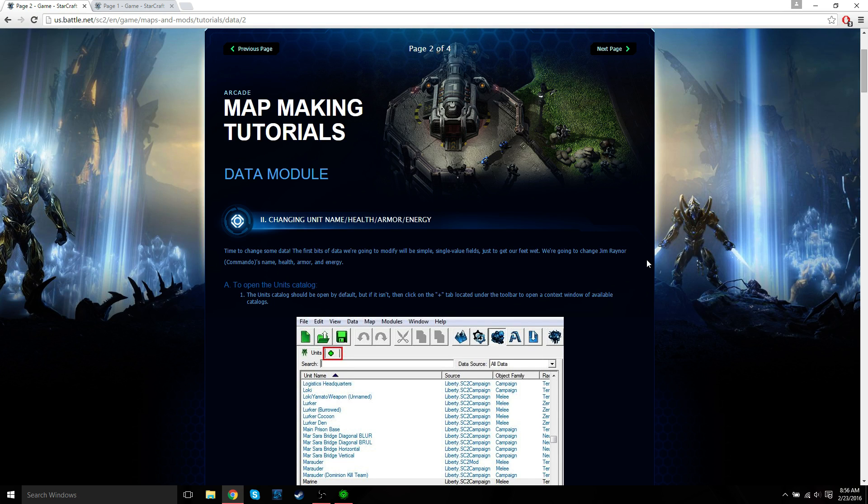Hey everyone, it's Deltron live. Welcome back to our map making tutorial. So we're currently on the second page of the data module.